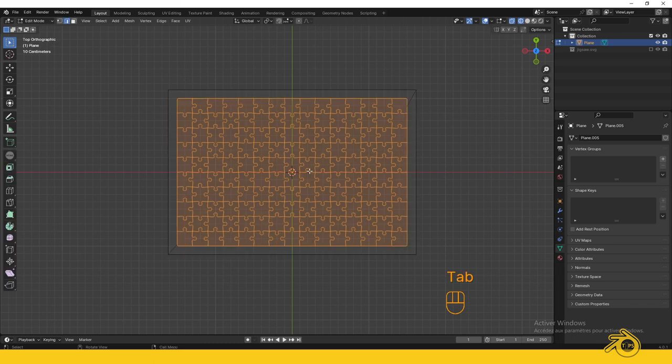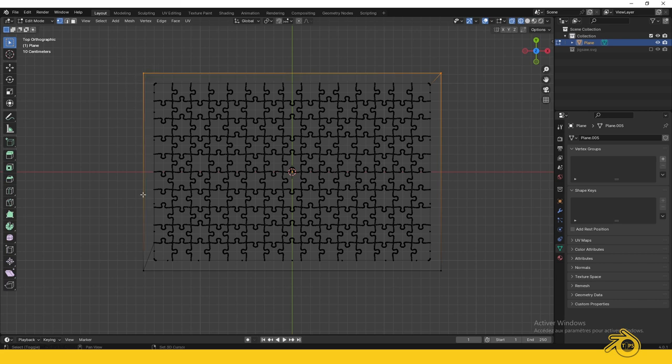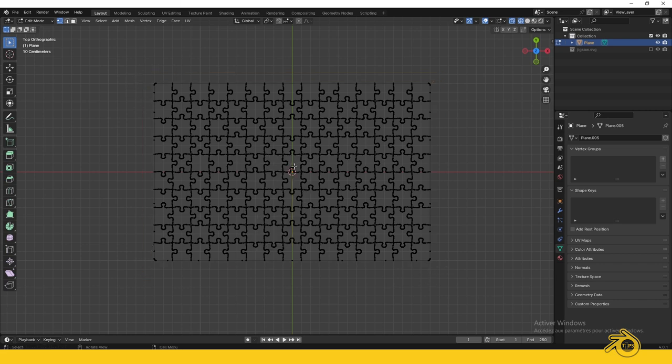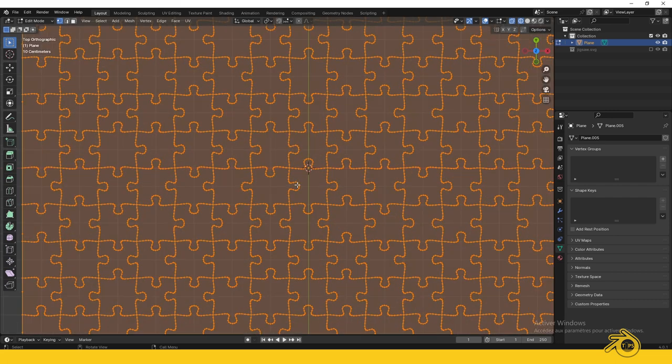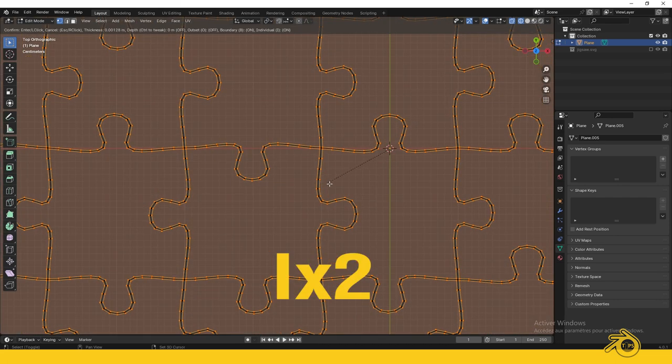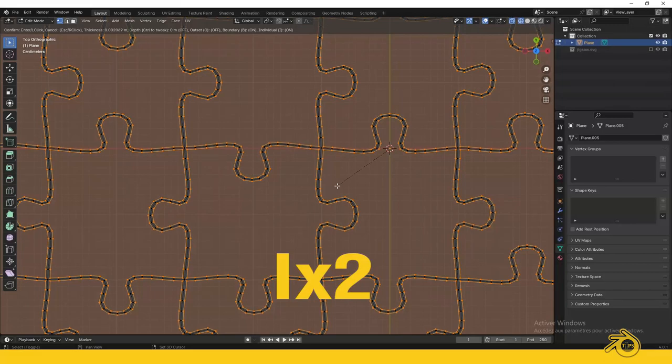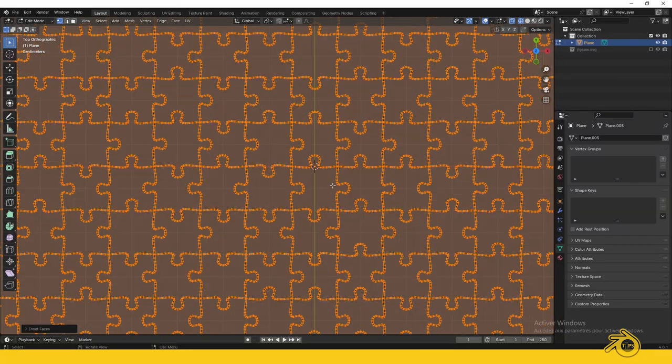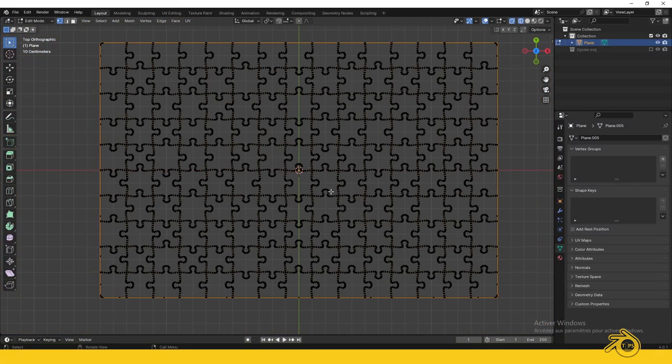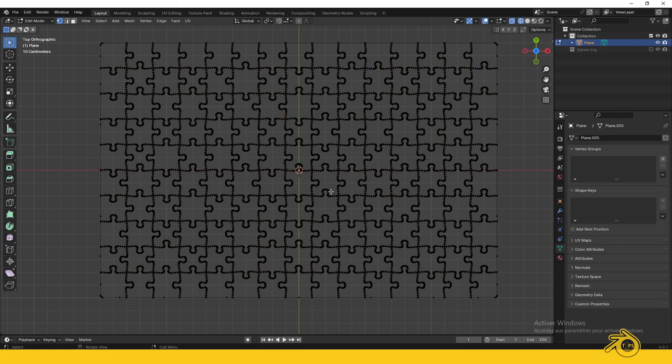Let's now separate the puzzle pieces. Go to Edit Mode, select the vertices at the corners, and press X to delete them. Press A to select all, then press I twice to inset the faces. Move the cursor slightly to create a tiny gap. Press Ctrl+I to invert selection, then press X and delete vertices.